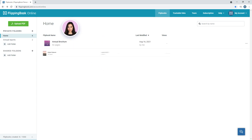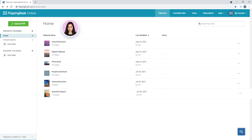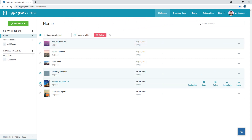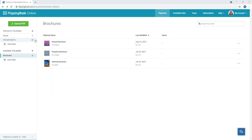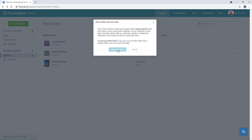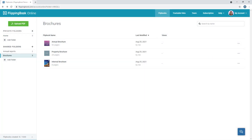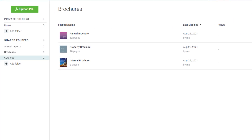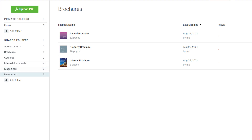If you create lots of flipbooks for your teammates, you can do so in a private folder first, then add a shared folder here, and drag and drop all the relevant brochures into it, or even share an entire private folder with your teammates. You can organize content easily with specific folders for catalogs, internal documents, magazines, newsletters, and more.